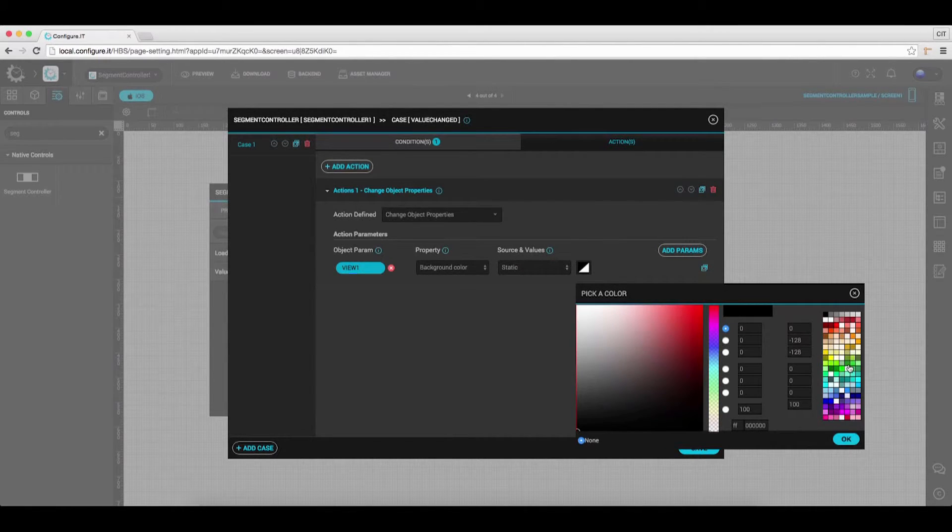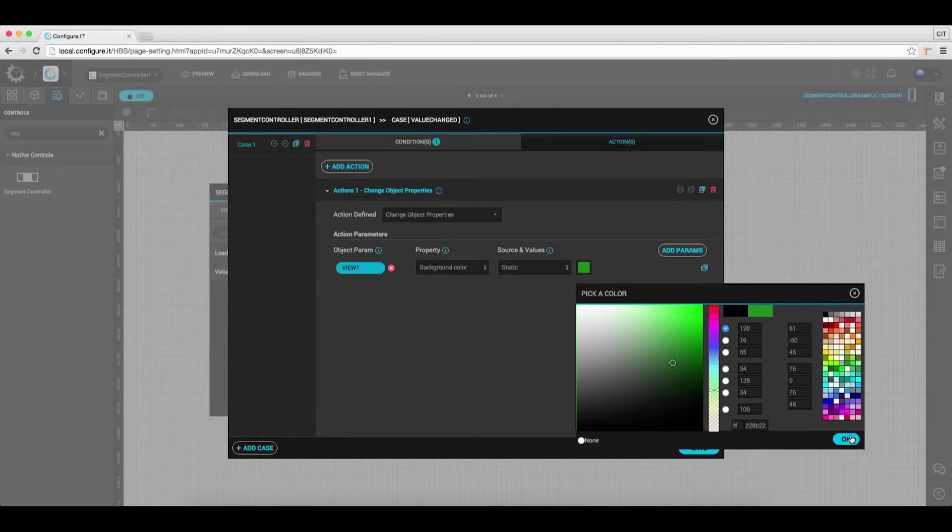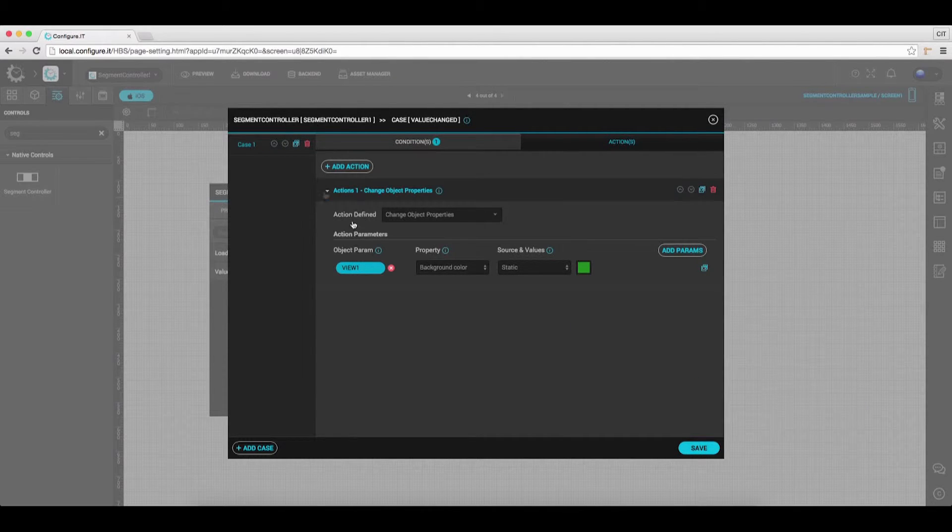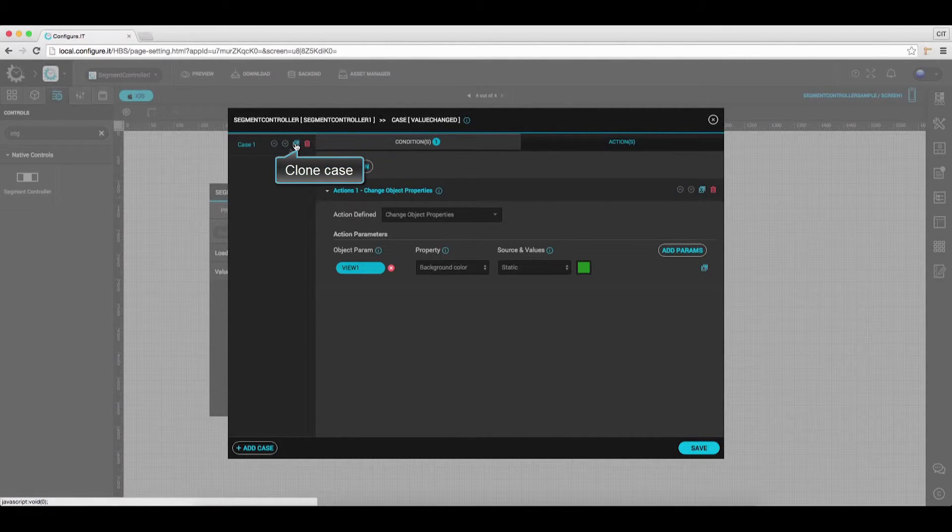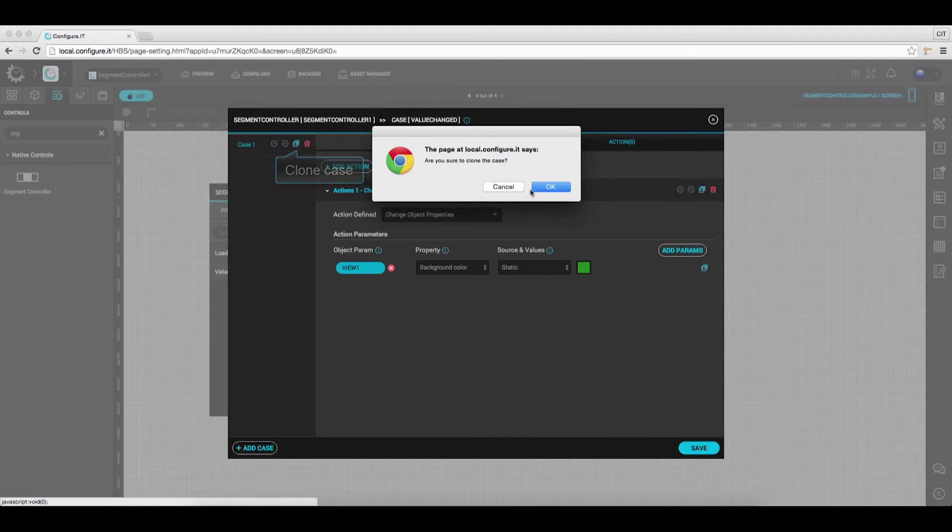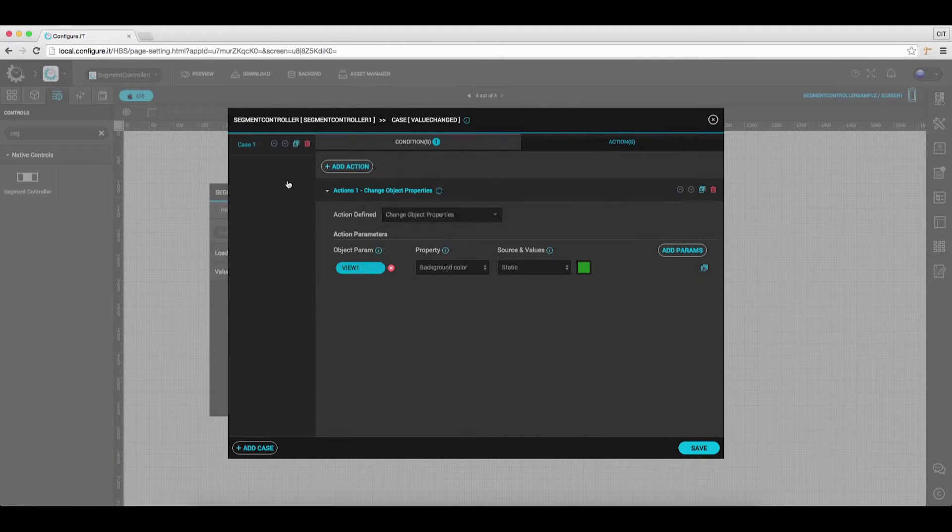Also click on the icon to set Background Color. Here we will select Color Green. Click on the icon to clone the settings and click OK.